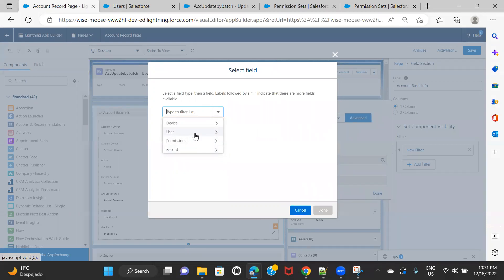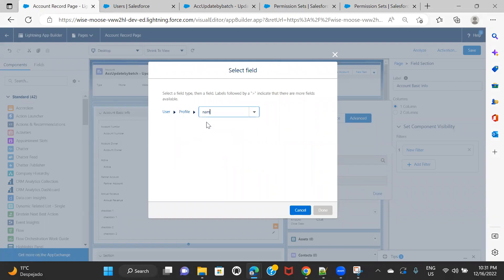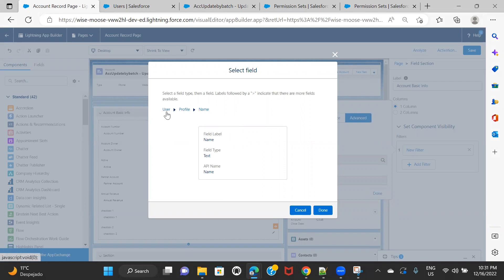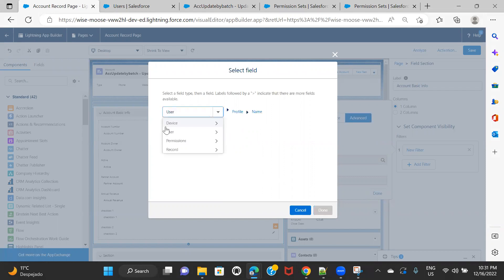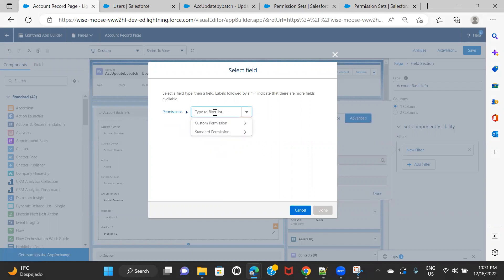If I click on User and search for profile, I get the profile and I can search for name. But for user and permission set, there is no direct connection from user to permission set. There is no way that by choosing user you can find the permission set option. If I click on Permissions, it will only show me custom permissions and standard permissions — it is not going to show me the option for permission set. That is the reason I cannot directly apply a permission set filter.